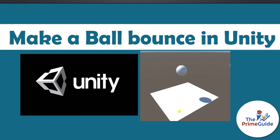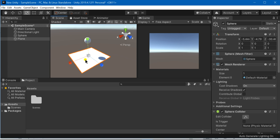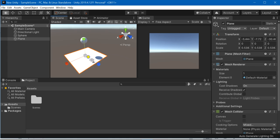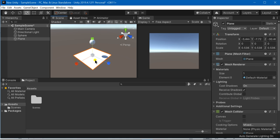Assalamu alaikum everyone. In this tutorial we are going to learn how to make a ball bounce inside Unity. So let us move towards our Unity game engine. I am going to tell you how you can make this sphere bounce over this particular plane without the use of any script inside Unity.